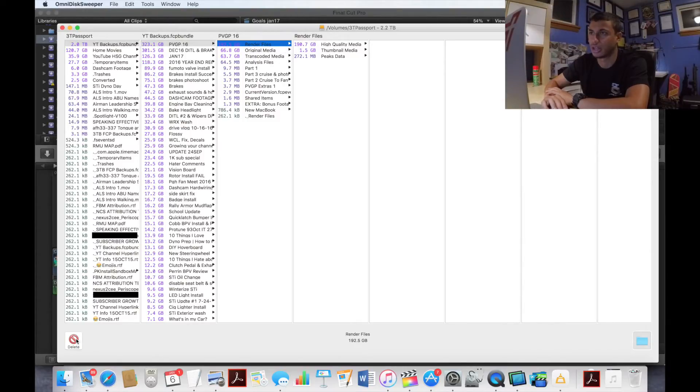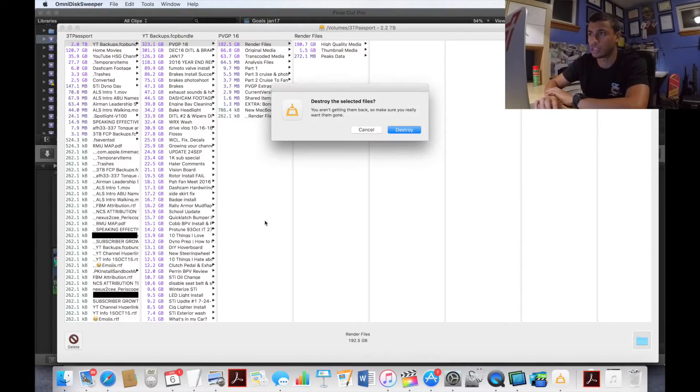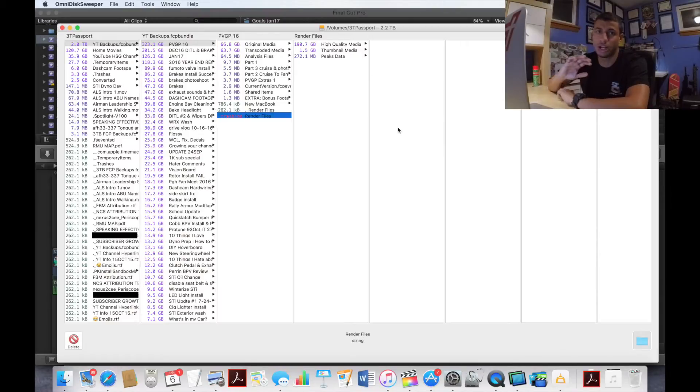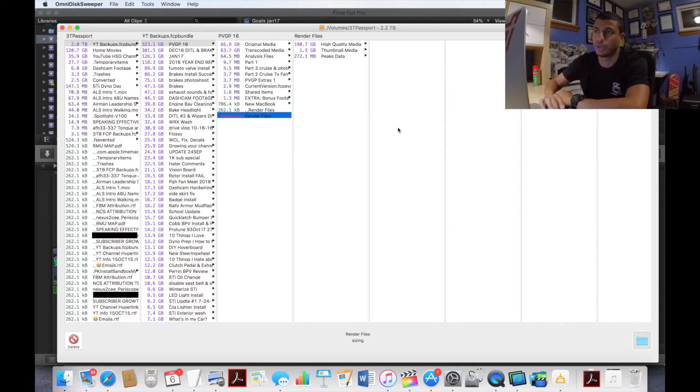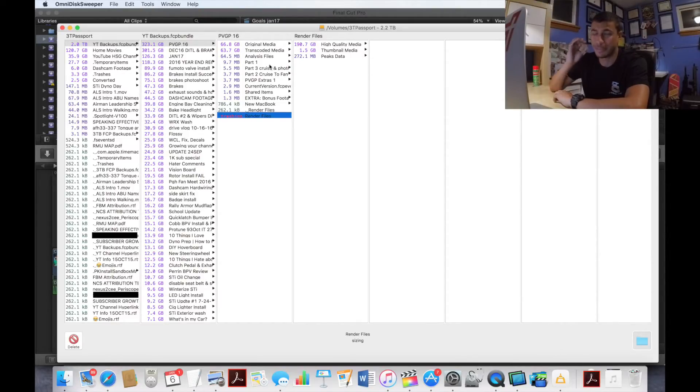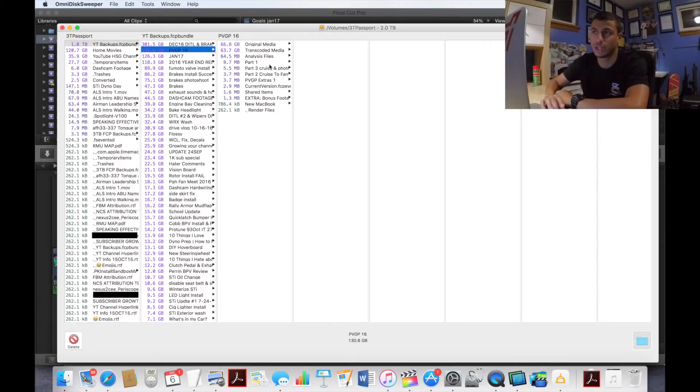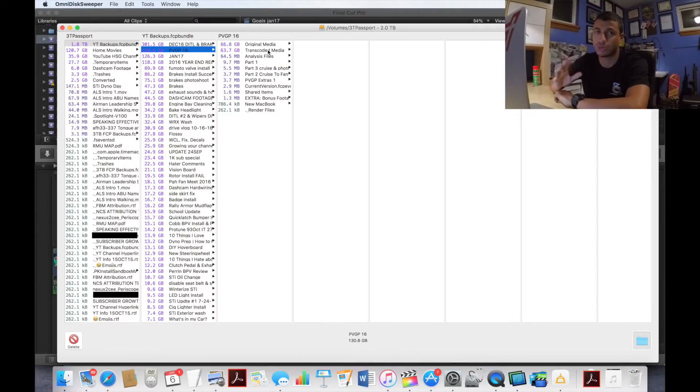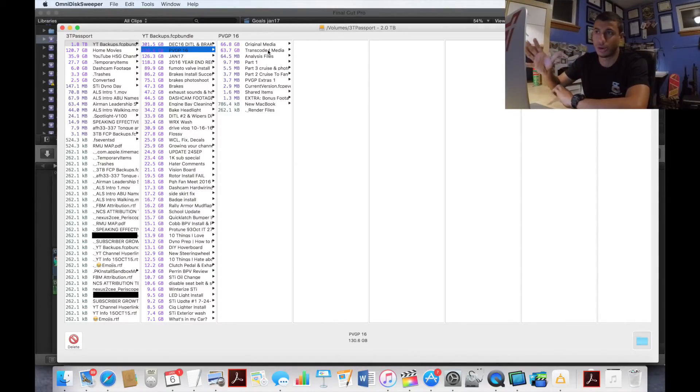You could do this pretty much for anything on any file in your computer. Again, you want to make sure that you are only doing this to your transcoded media and your render files. If you do this on any other video files you can run into issues. You can pretty much delete your whole system.